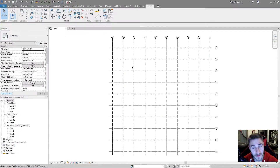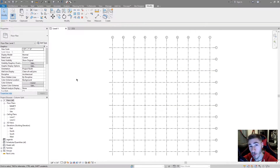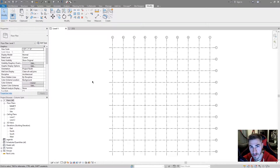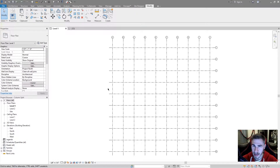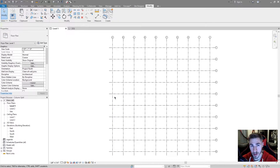Hey and welcome back to another Revit video. In this video we're looking at columns — specifically how we can split columns at every level very quickly and very easily so you can have individual control of columns per level. This may sound kind of weird because you might be used to having columns span from the bottom of the building to the top, but in case you want a little more control over your columns, this is what you're gonna want to do.